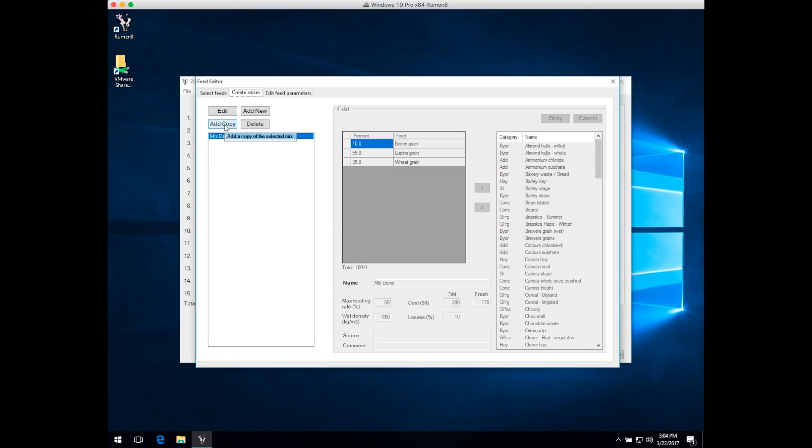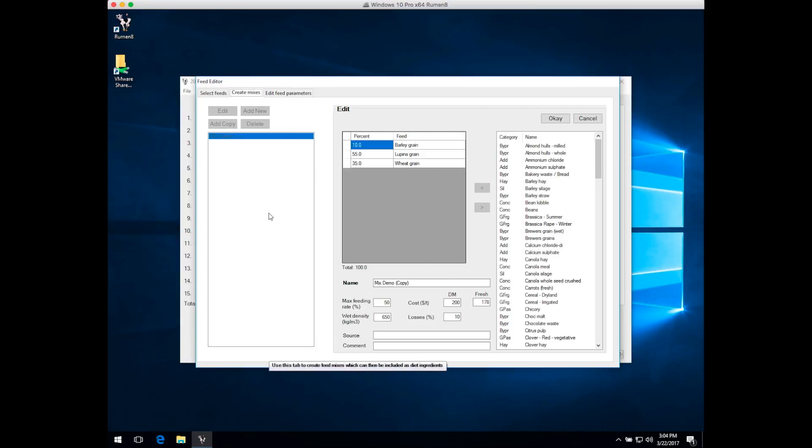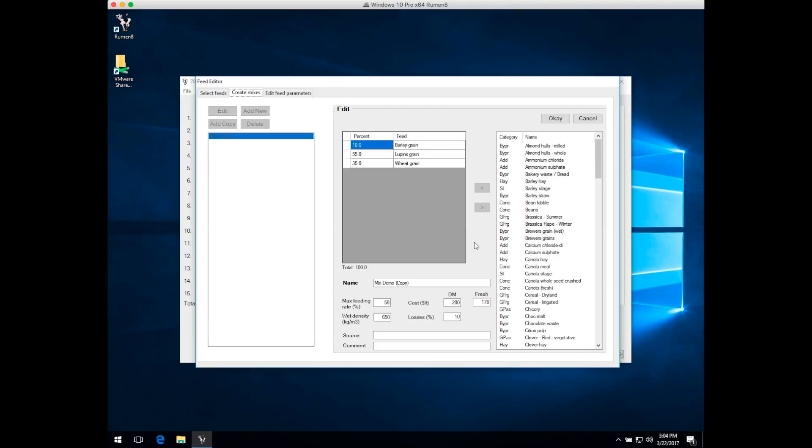Let's add a copy of our demonstration mix. Click on the Add Copy button. The edit pane becomes active, and as when we're editing an individual feed, everything outside of that edit pane has been deactivated, including the close control in the top right corner of the window. You've got to finish editing the mix before you can move back into Ruminate and continue using it.